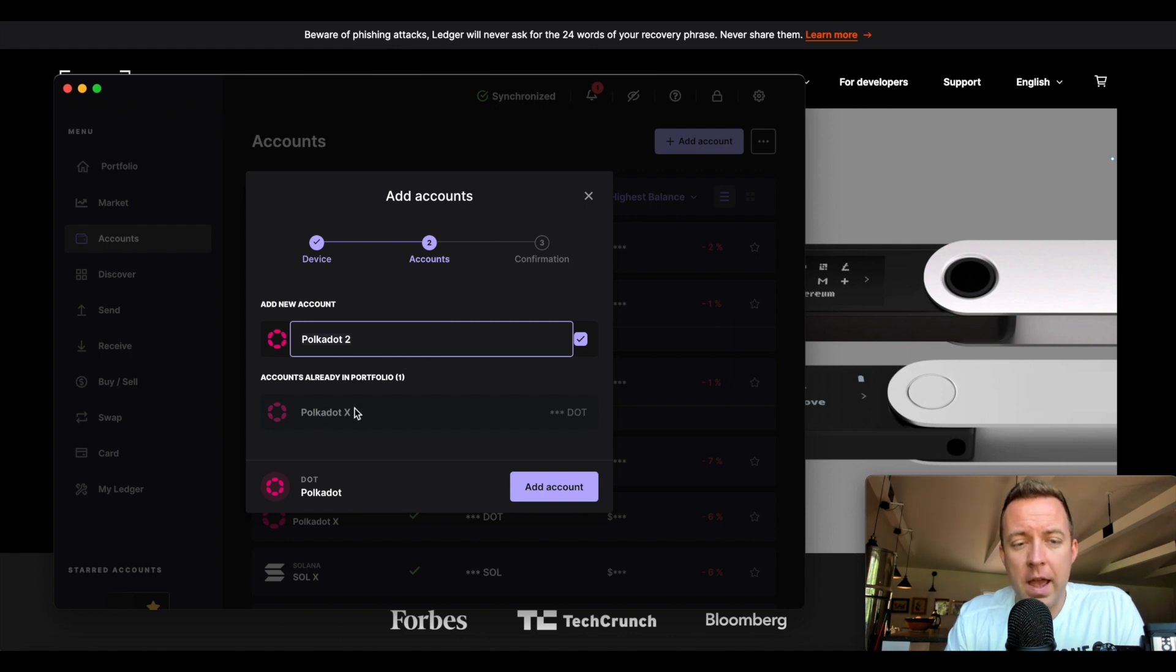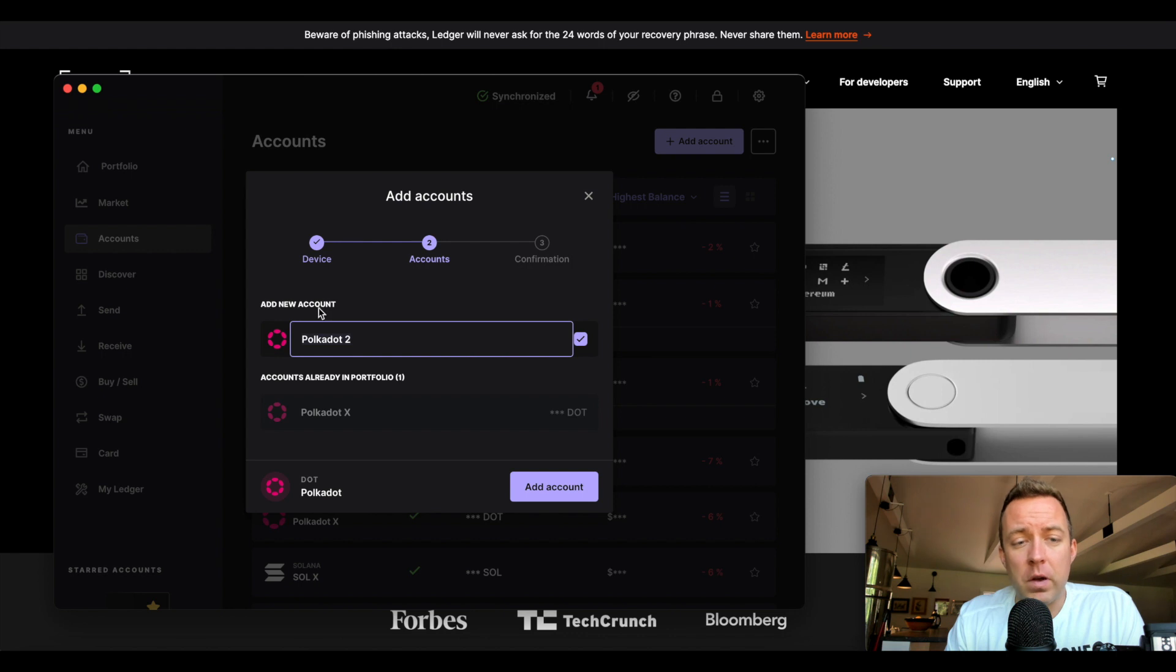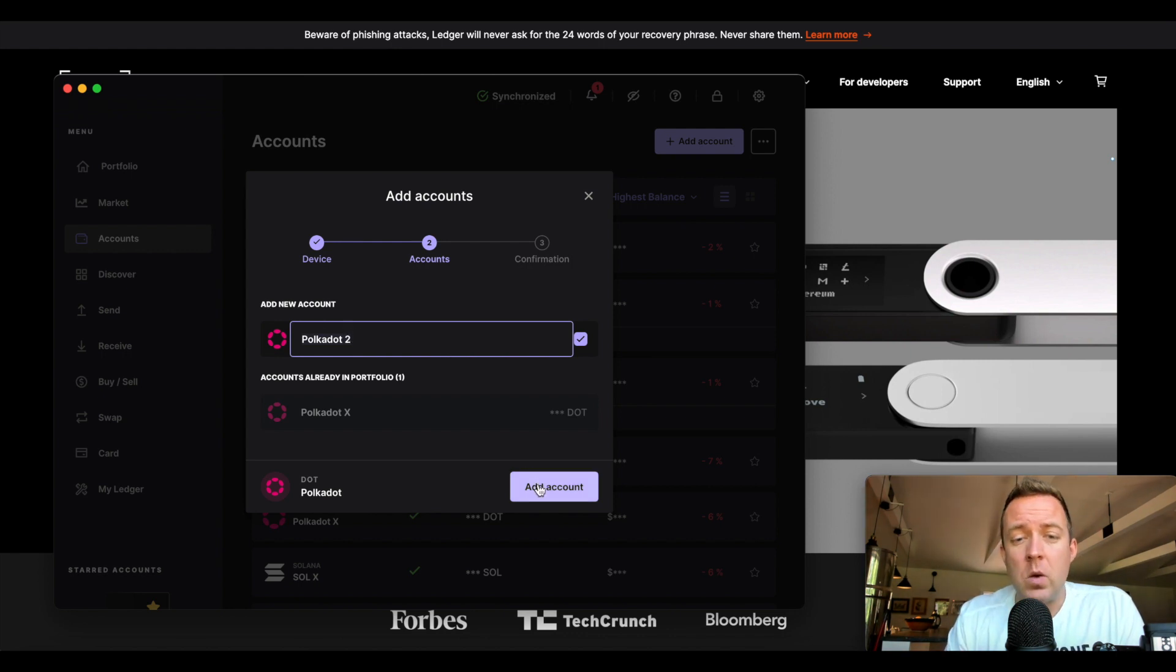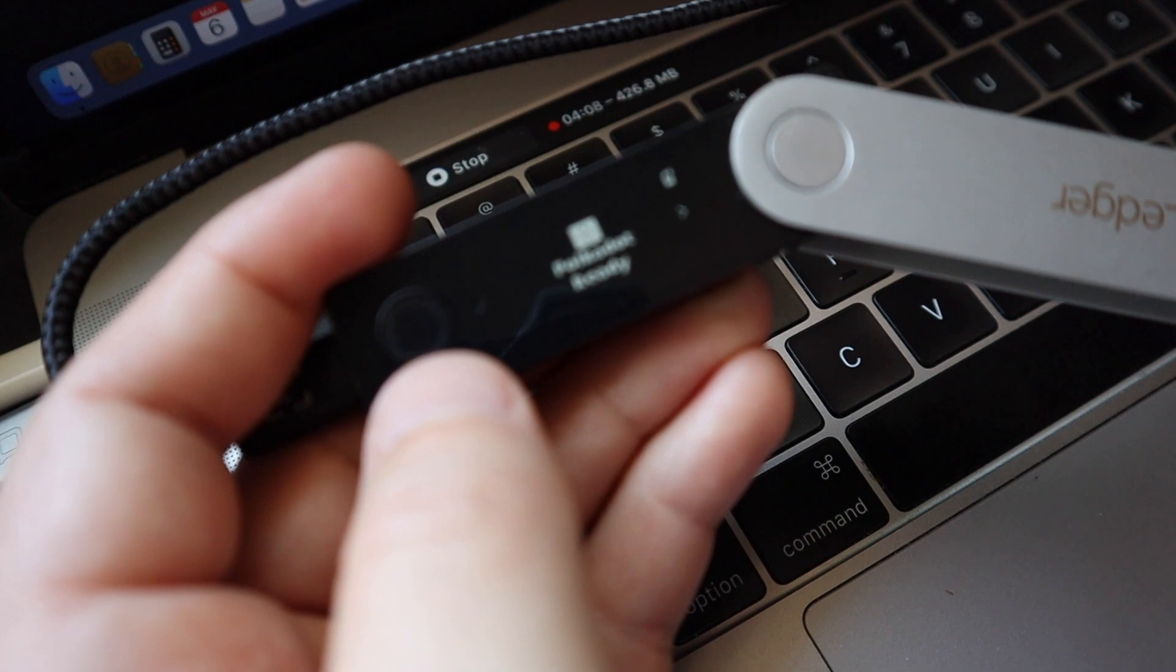Yeah, so I already have one there. It's grayed out, as you can see. It's already in the portfolio. I can add a new one, I could rename it whatever I want. Do Add Account, boom, and we're ready to go. I don't want to do another one,